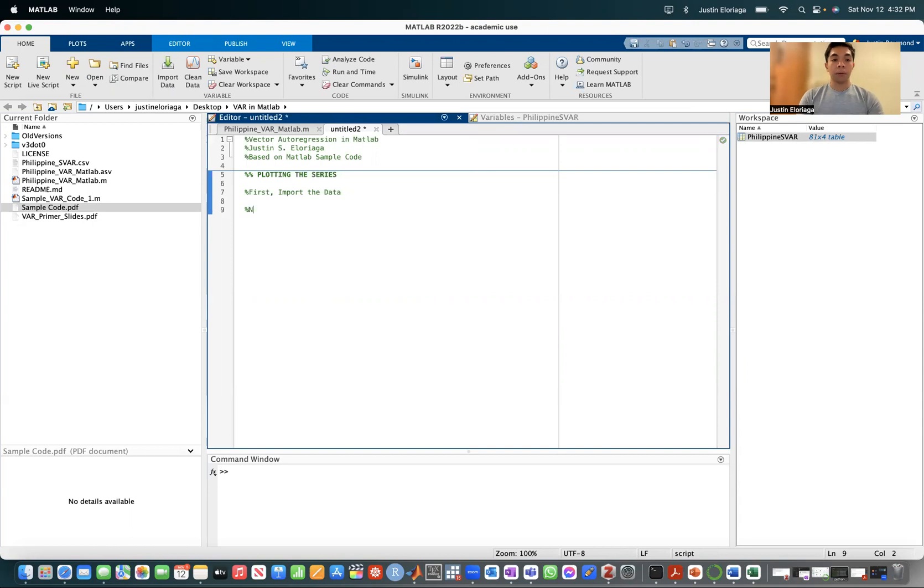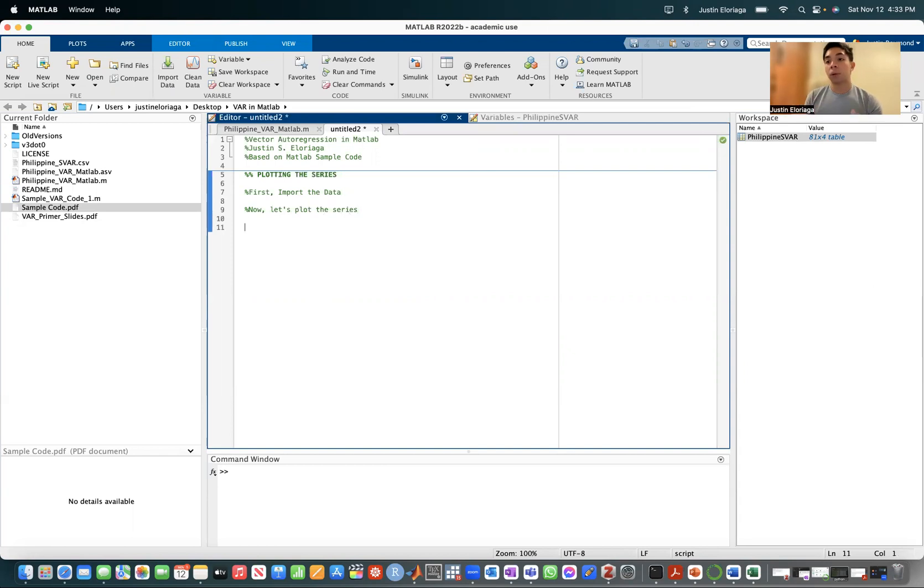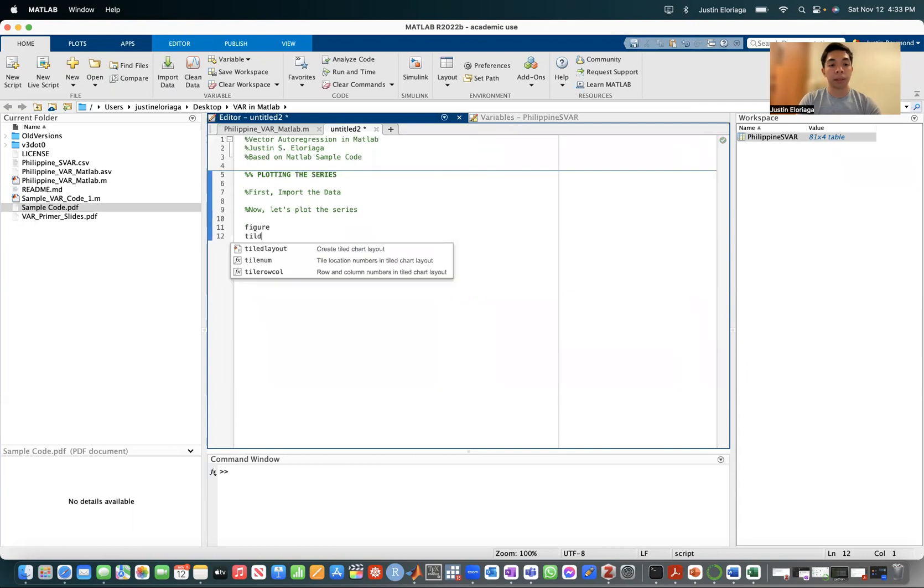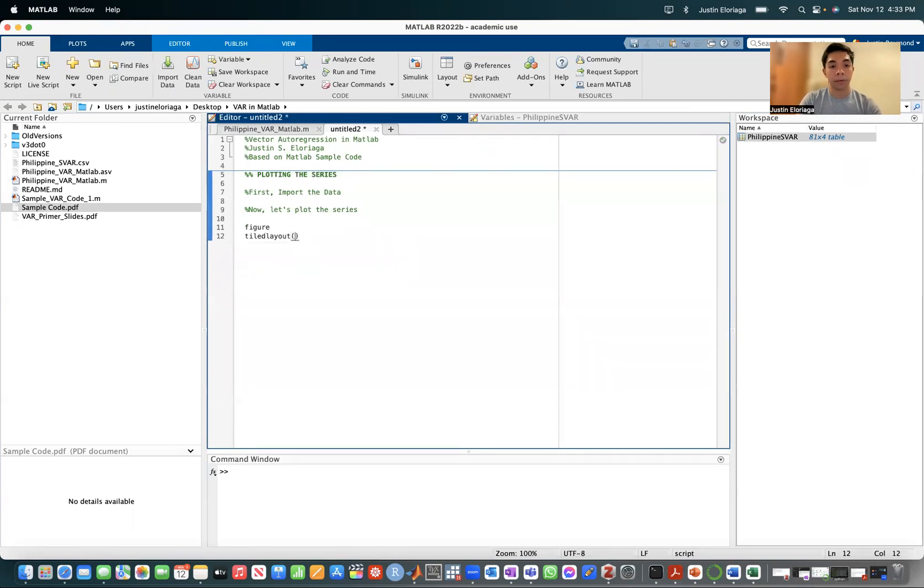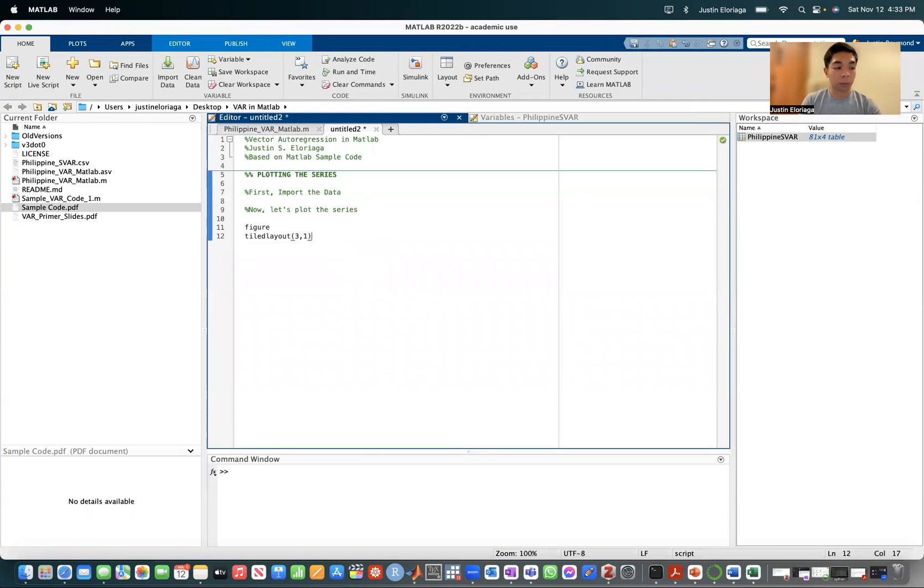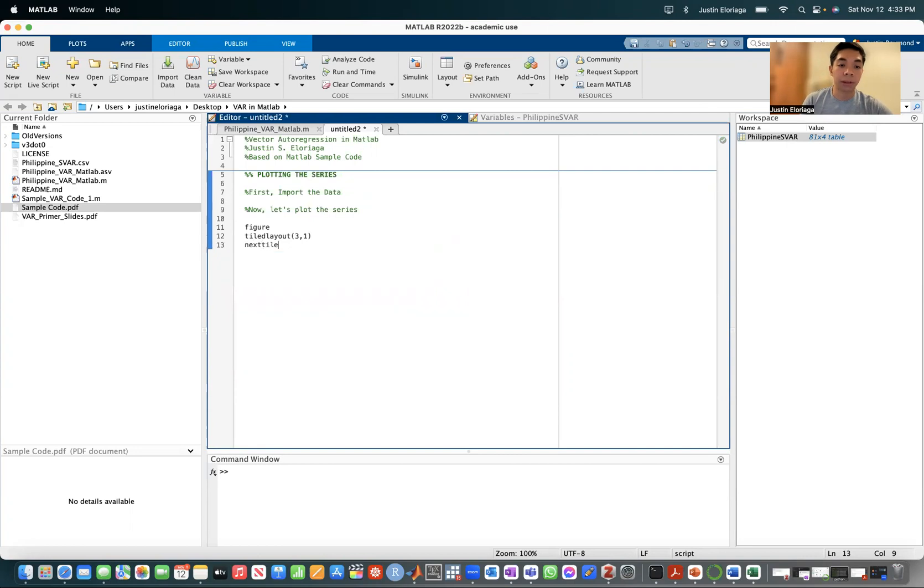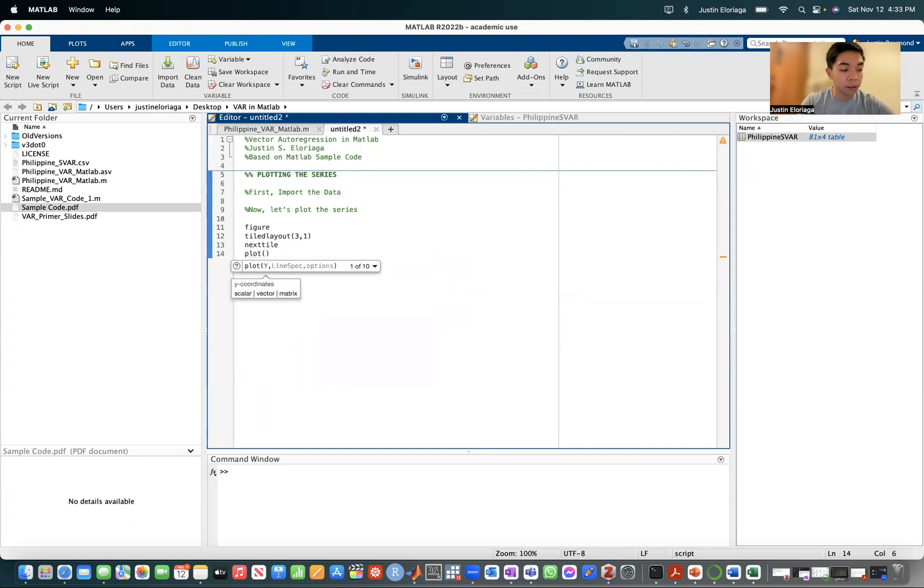Now let's plot the series. I want to plot the three variables that we have all at once in the same graph. I start with a figure. I specify a tiled layout which has a dimension of three to one. Then let me go to the next tile. That will create an axis for it. Let me plot the first data point from the data frame, which is entitled Philippine S4.